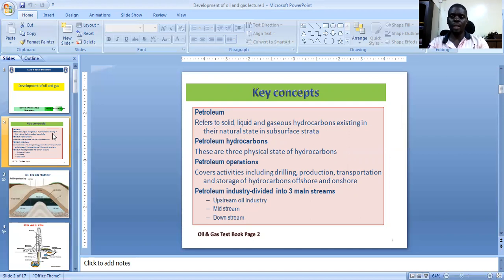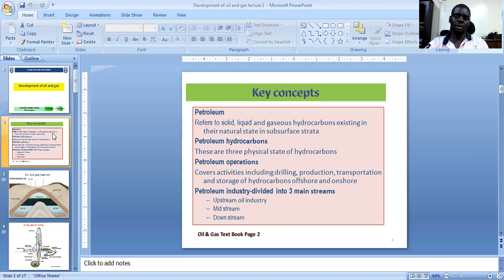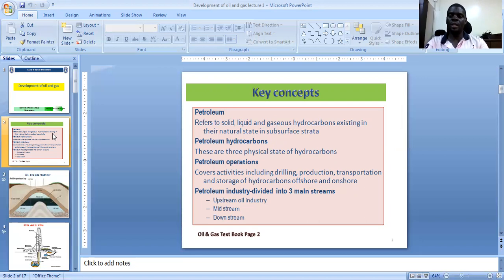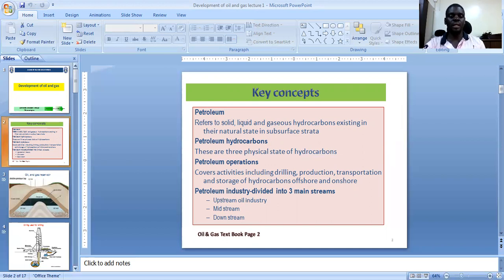Under gases, basically, we have alkanes. Alkanes is carbon linked to carbon with a single bond. Carbon has the property of multiple bonding. Sometimes we may have carbon linking to another carbon by one bond — that is a single bond. Then we can have carbon linking to another carbon by two bonds — that is a double bond. Carbon can also link to another carbon using three bonds — that is a triple bond. But when you look at petroleum hydrocarbons, basically, the majority of them have carbon linked to another carbon by a single bond, and that is what we call alkanes.